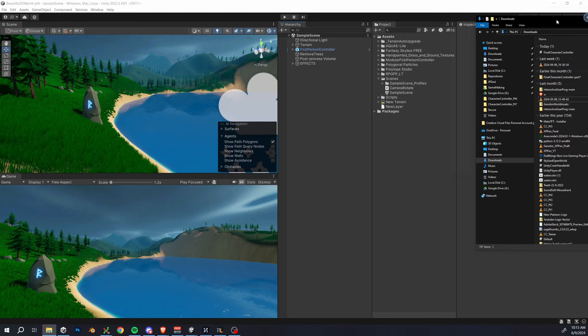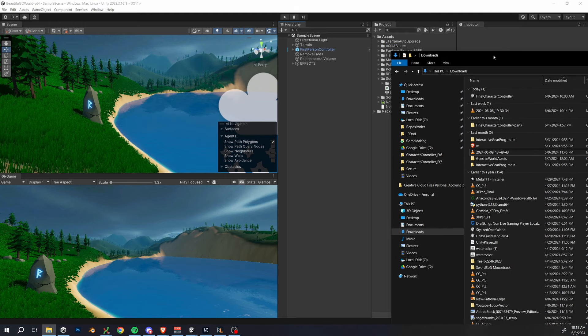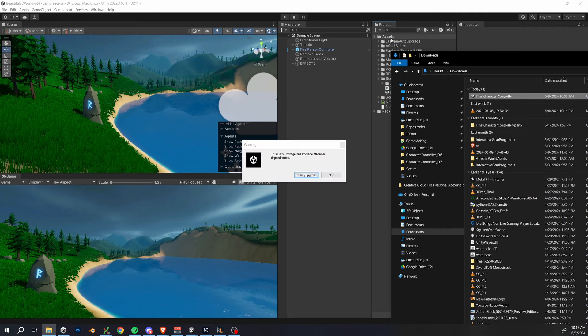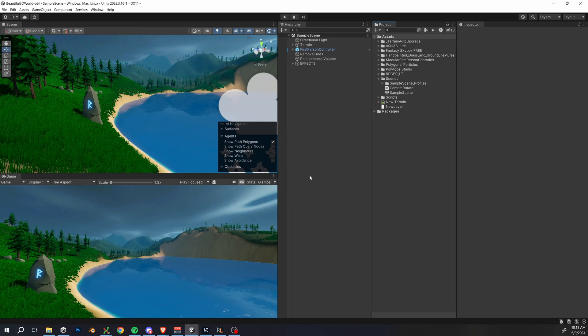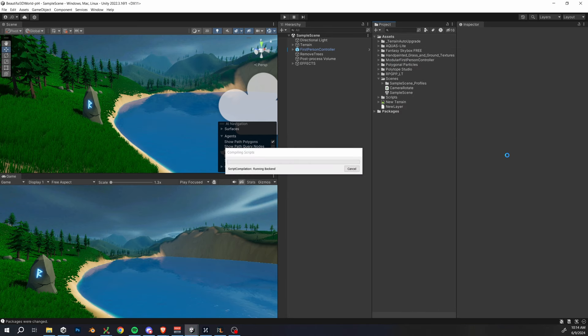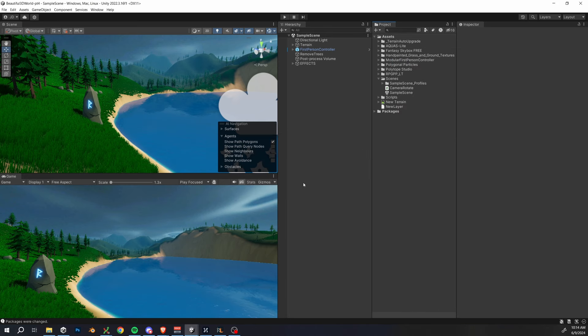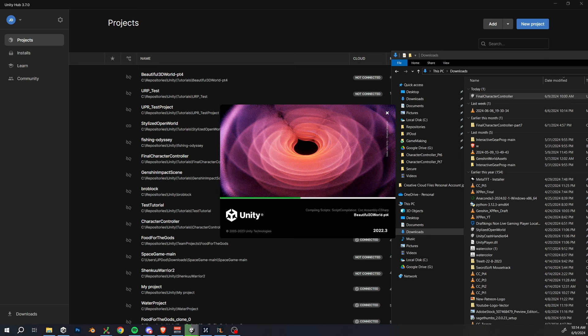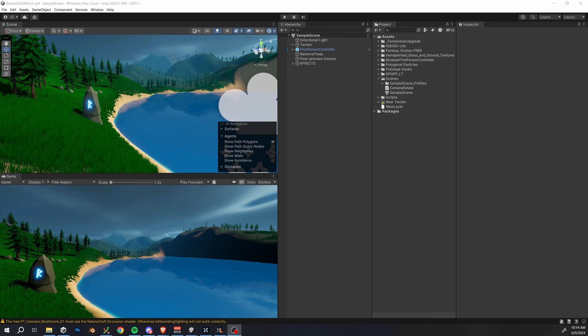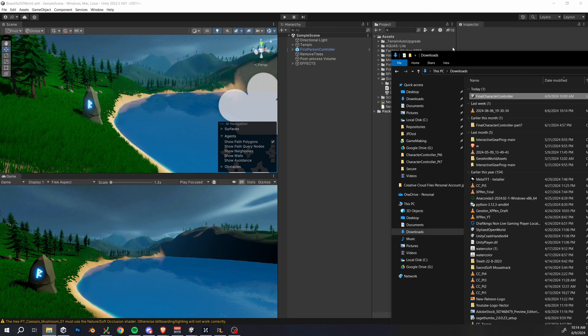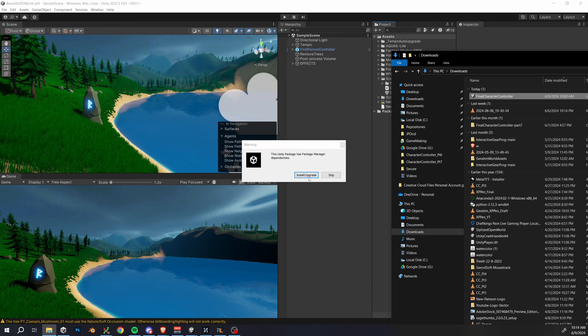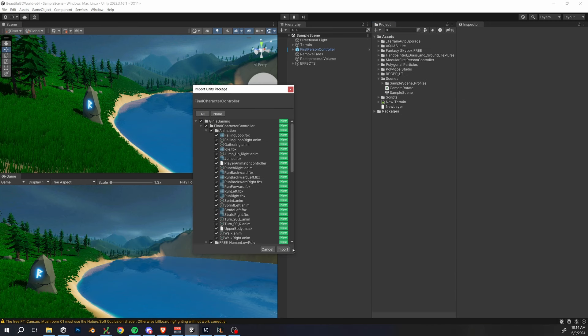First of all, drag in the final player controller asset, install and upgrade just like we've done before, then you're going to have to restart this project. Repeat this again after reopening, then click the import button to import the assets.